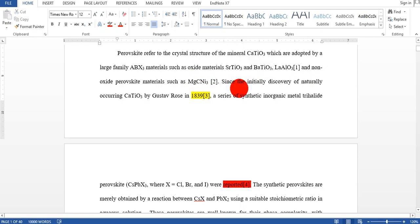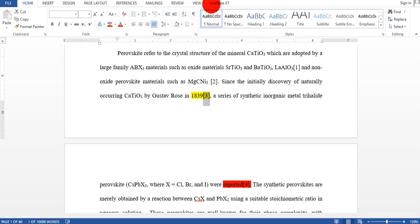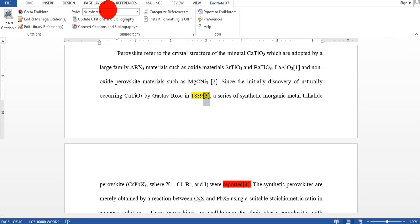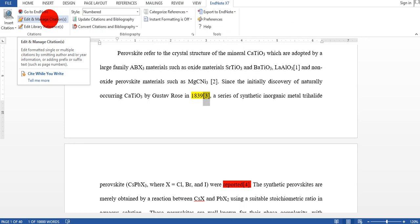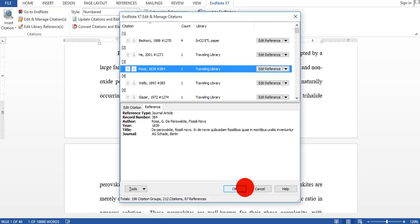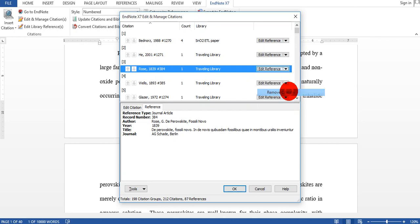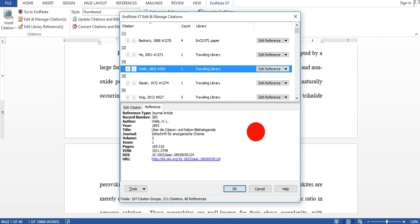Just simply click here and select this, and under the EndNote tab you just go to Edit and Manage Citation, click it. It will give many options but I just want to remove this citation from here because I do not like this citation in this place. So click Remove.